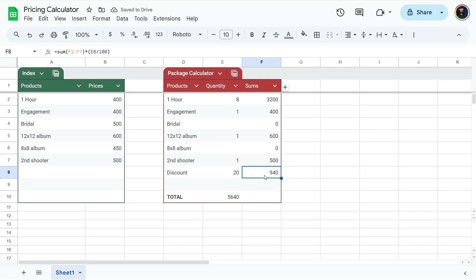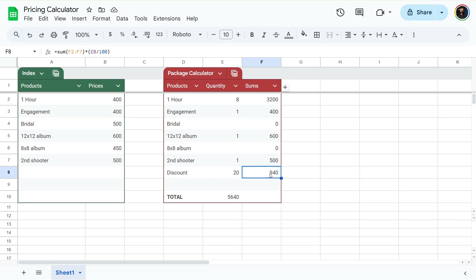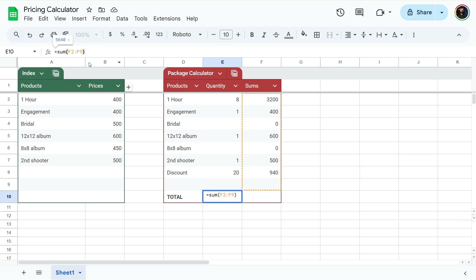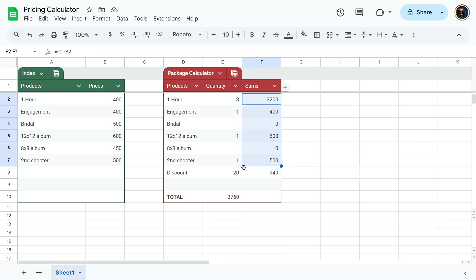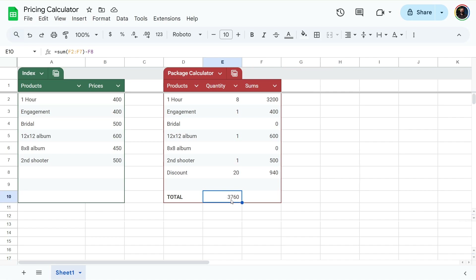There we go — this is the discount amount. It's 20% of $4,700, which is $940. Now we need to fix the totals field so it's not adding the discount row. Stop the SUM range before the discount row, then subtract the discount sum from the total. So: all items summed minus the discount sum — which converts 20 into 0.2 by dividing by 100 — giving us the new package total of $3,760.